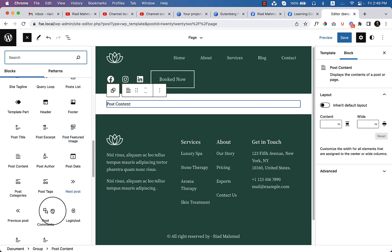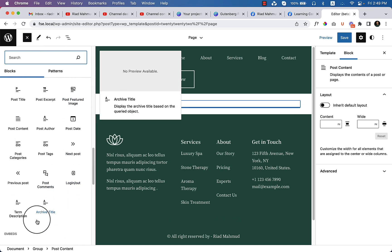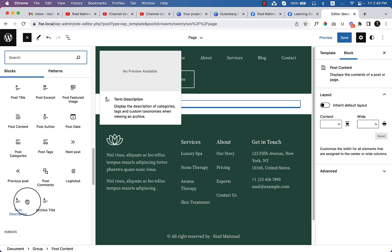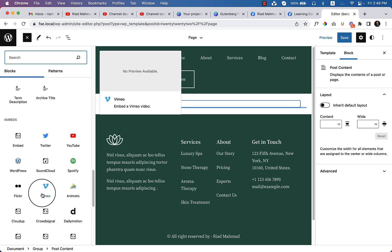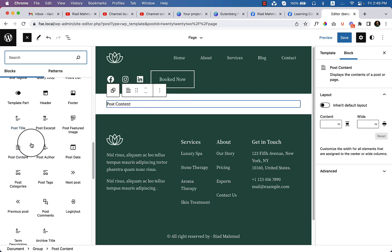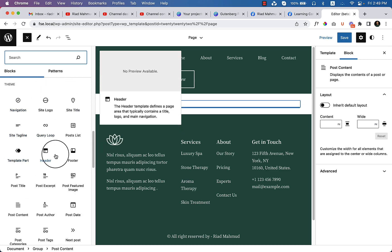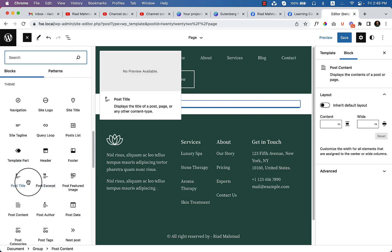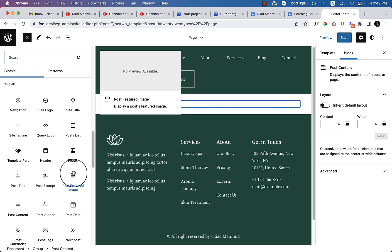Scrolling down a little further, you can see Term Descriptions and Archive Title — these are very important and I'll be using almost all of them, as they're required and related to the theme. If you're not familiar with any block item here, you can just play around and try to understand how things work.